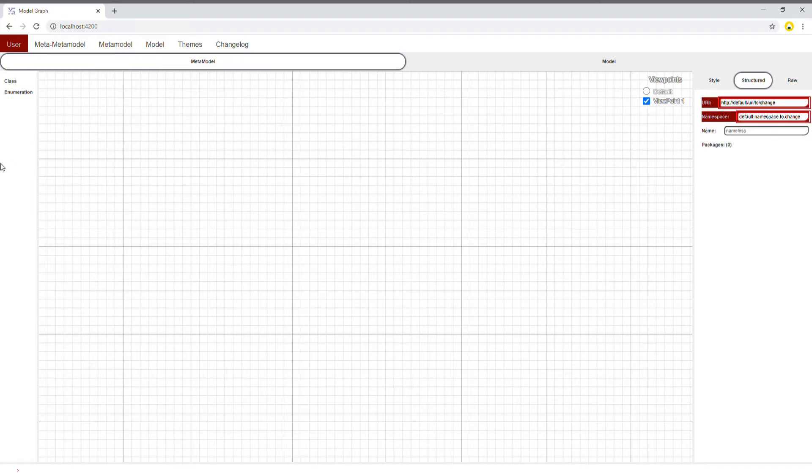To start on the left, there is a toolbox where you can select items to insert into the model.